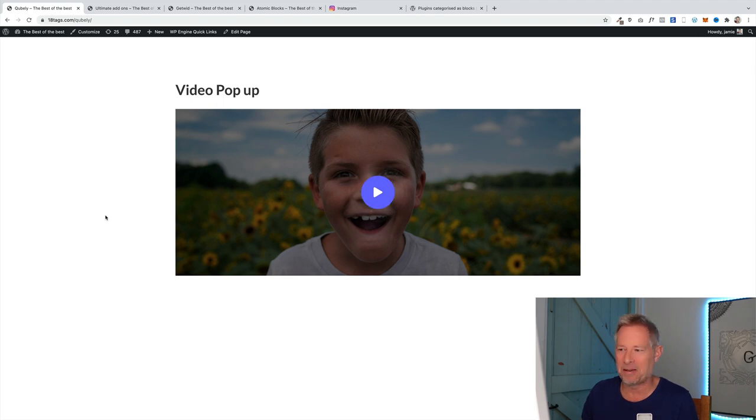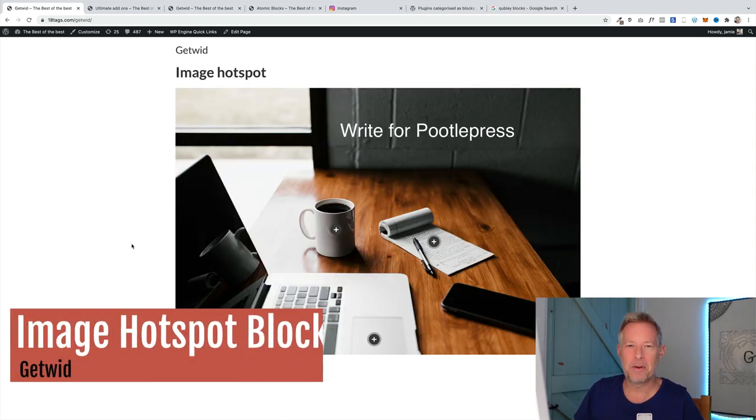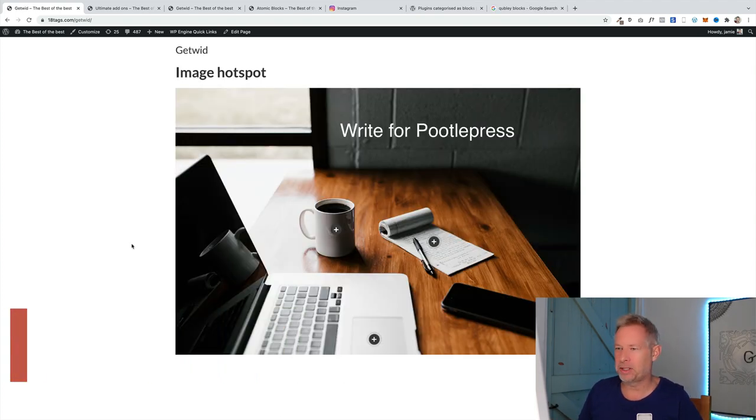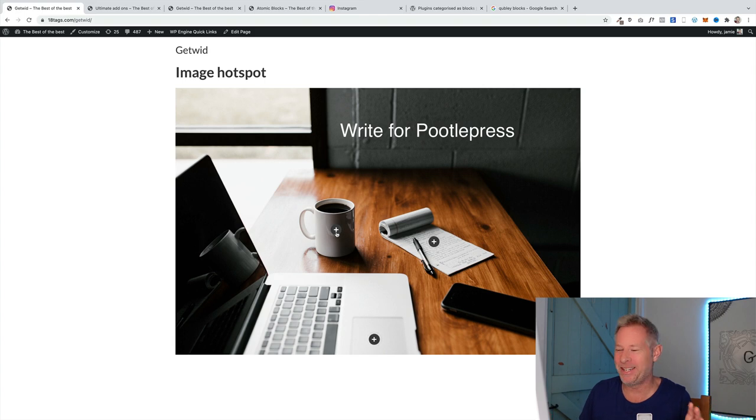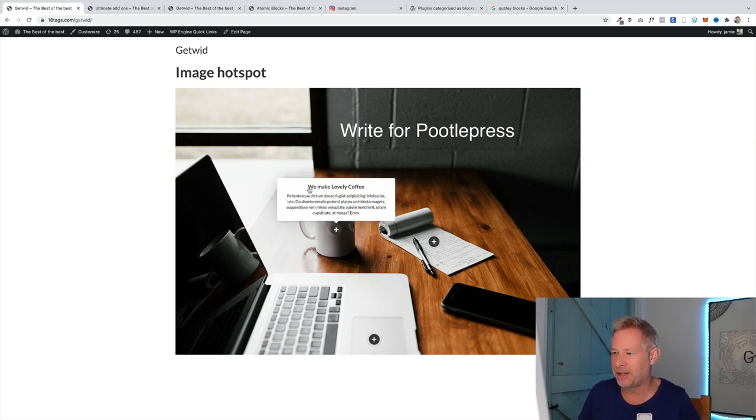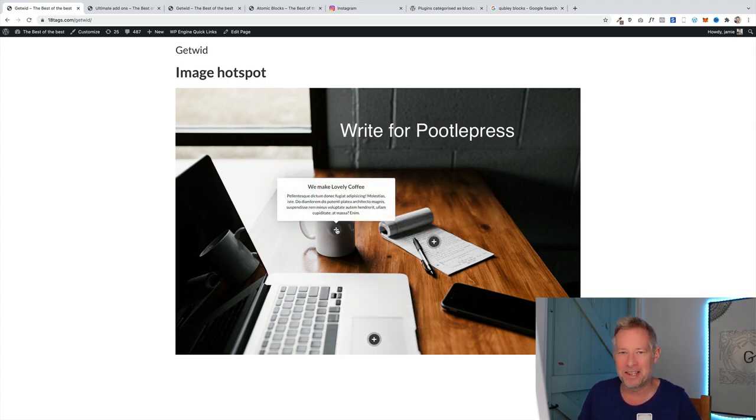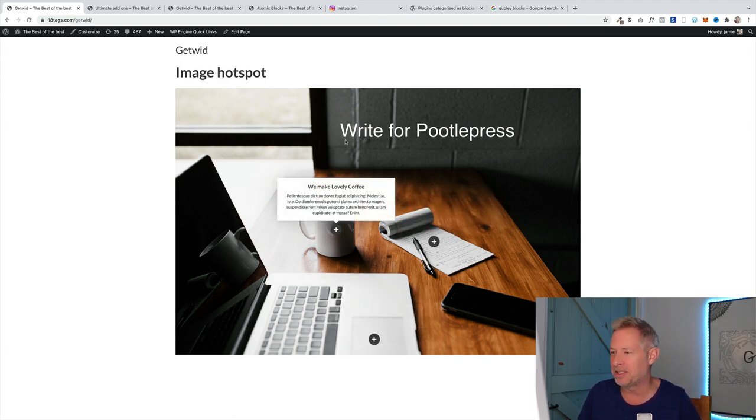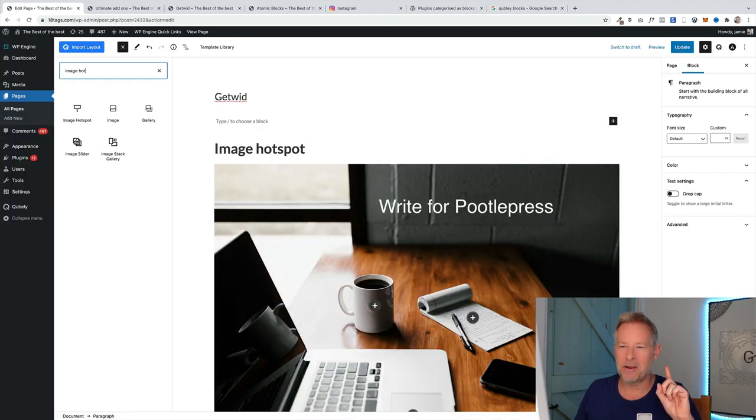This next one is one of my favorite ones. It's an image hotspot block by GetWid. I think that's how you pronounce it. You add an image and then you can add these cool little hotspots and you can add a title and text over them, and you can link them as well. It's a free block. I just think it's really cool.